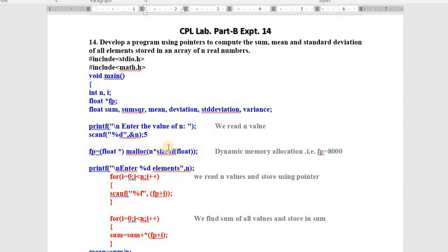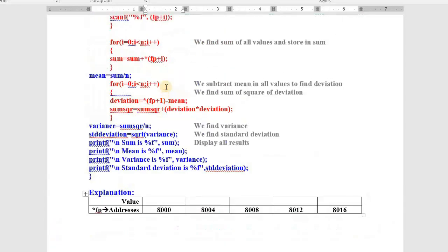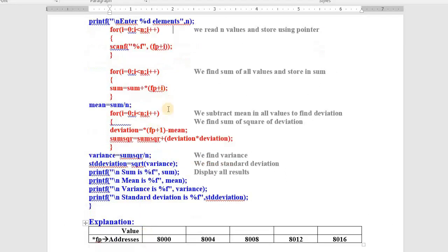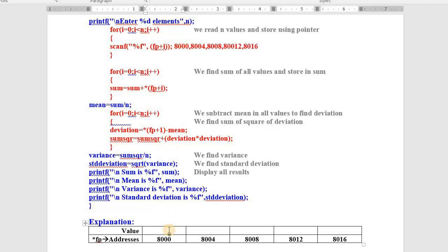The malloc function allocates the memory dynamically and returns the starting address. Once we get the starting address, we read and store the values. We prompt: enter n elements. Using a for loop with i from 0 to 4, we read each value and store it at the address fp+i. So the first value is stored at 8000, the next at 8004, 8008, 8012, and 8016. We have read 5 values and stored them at the pointer addresses.